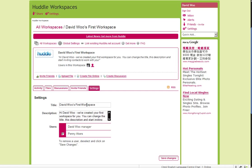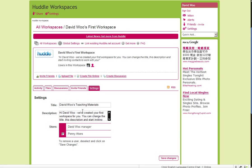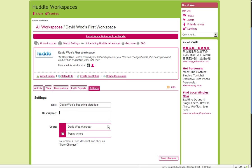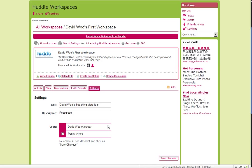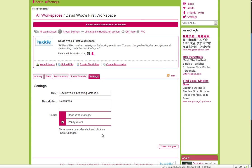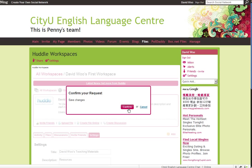Let me just see. David Wu's Teaching Materials. Because that's what they are. Description. Resources. These are in this workspace. What actually is here? Resources. Yeah. Okay. Save Changes. Okay.